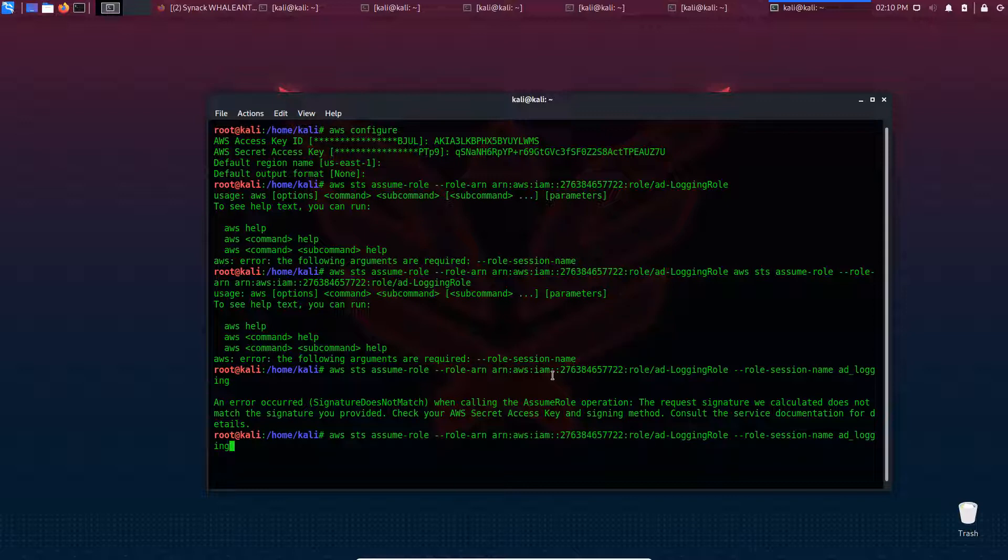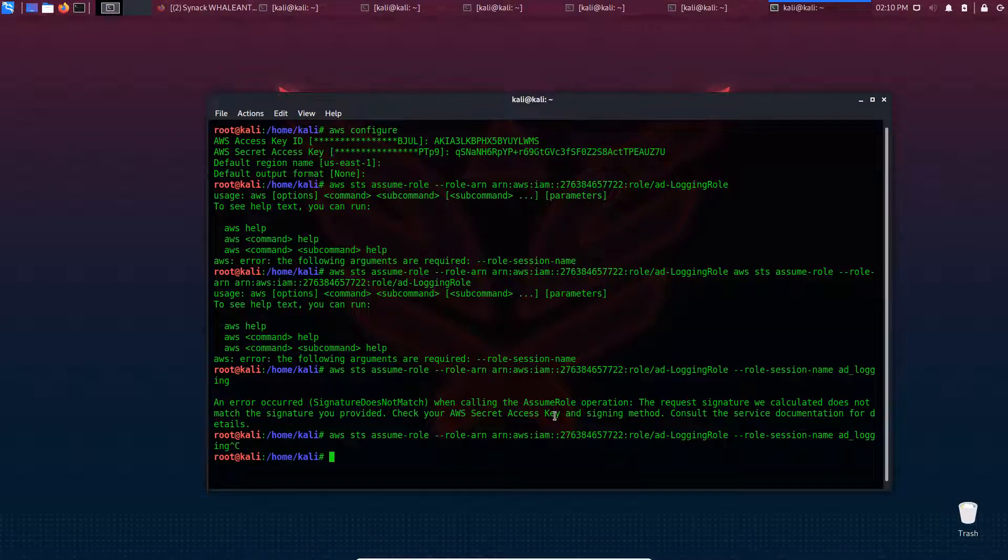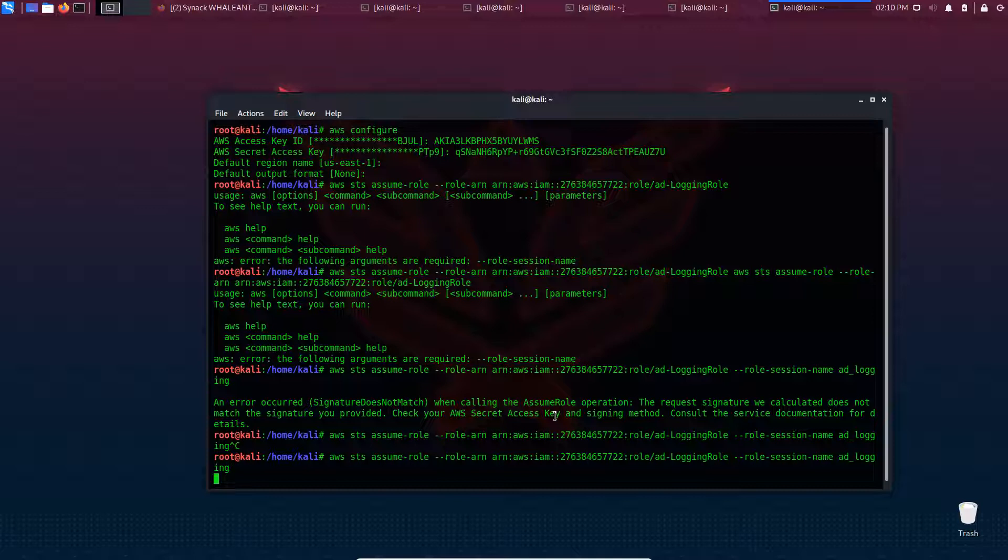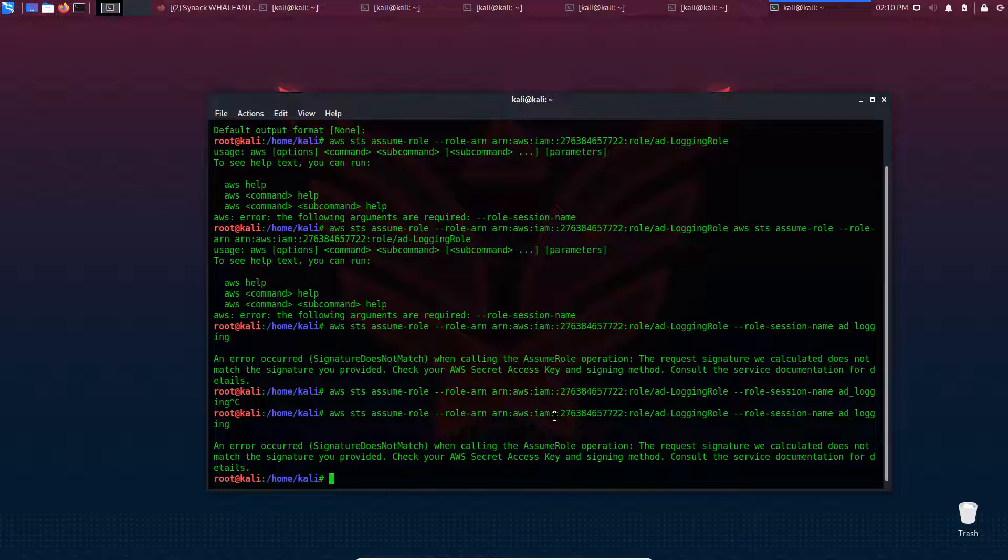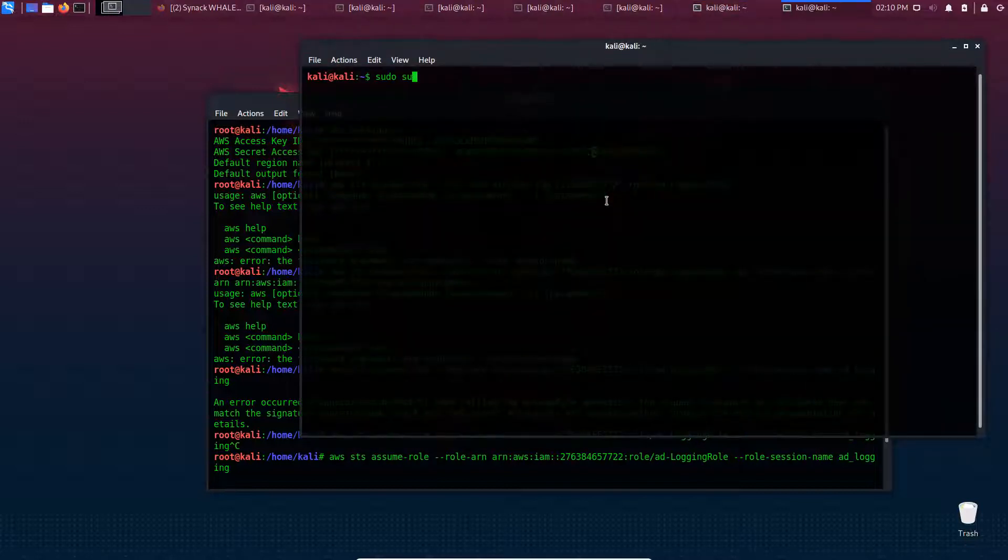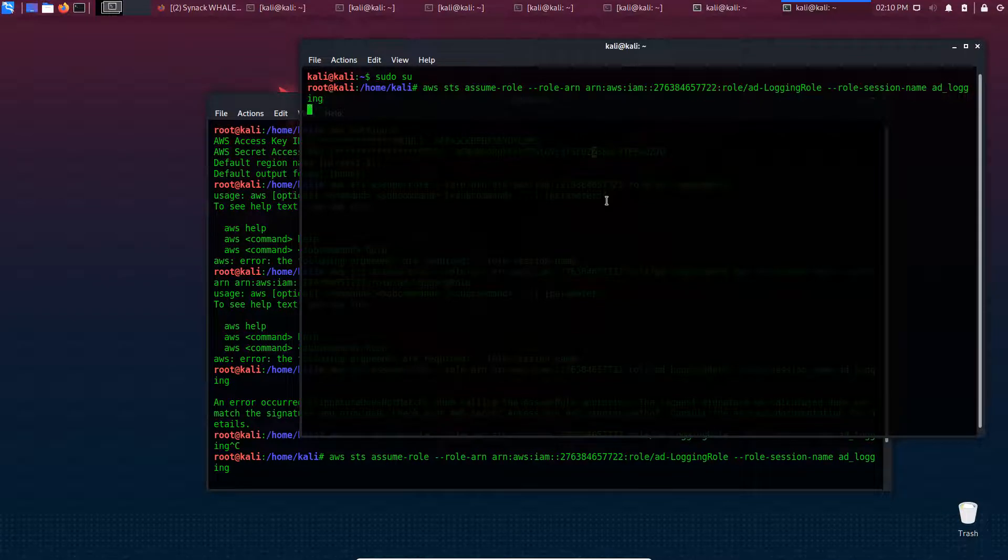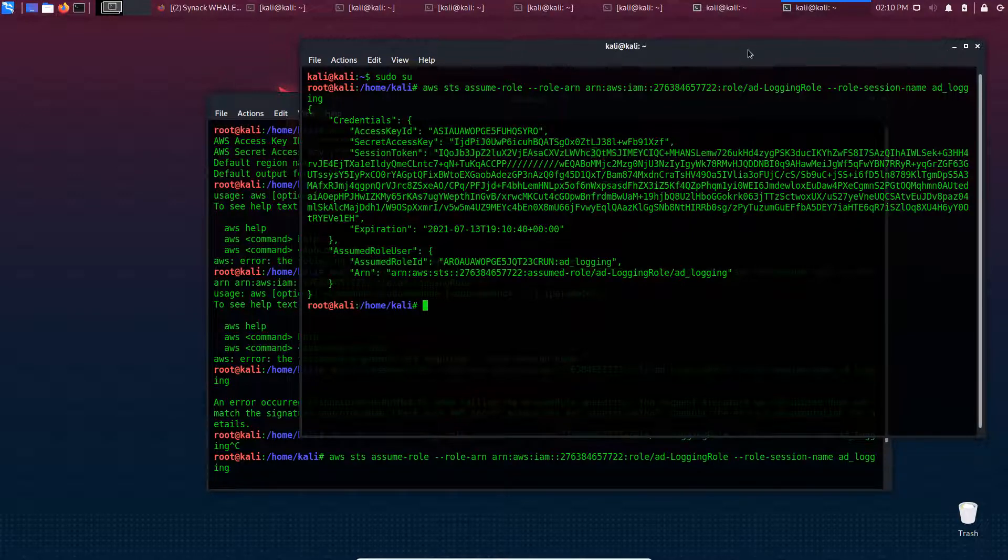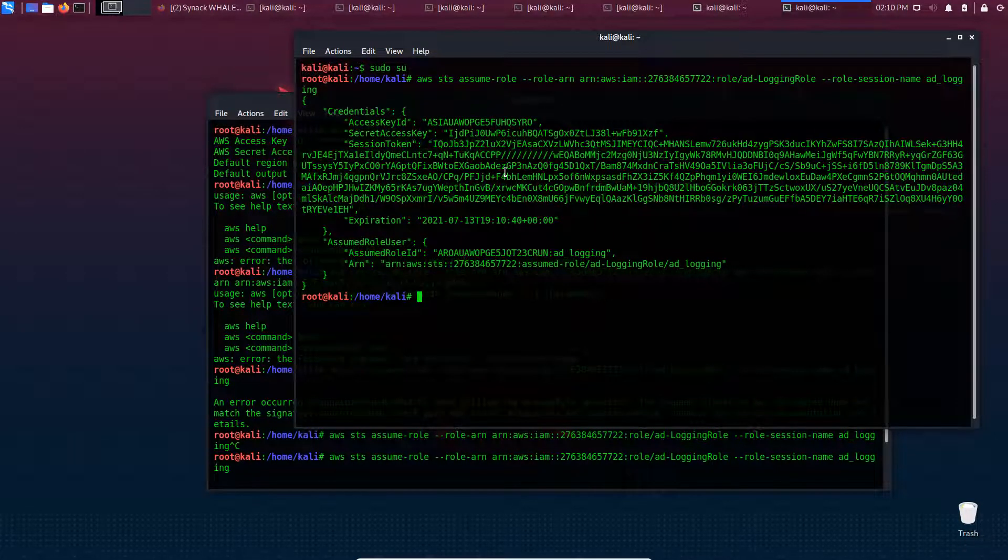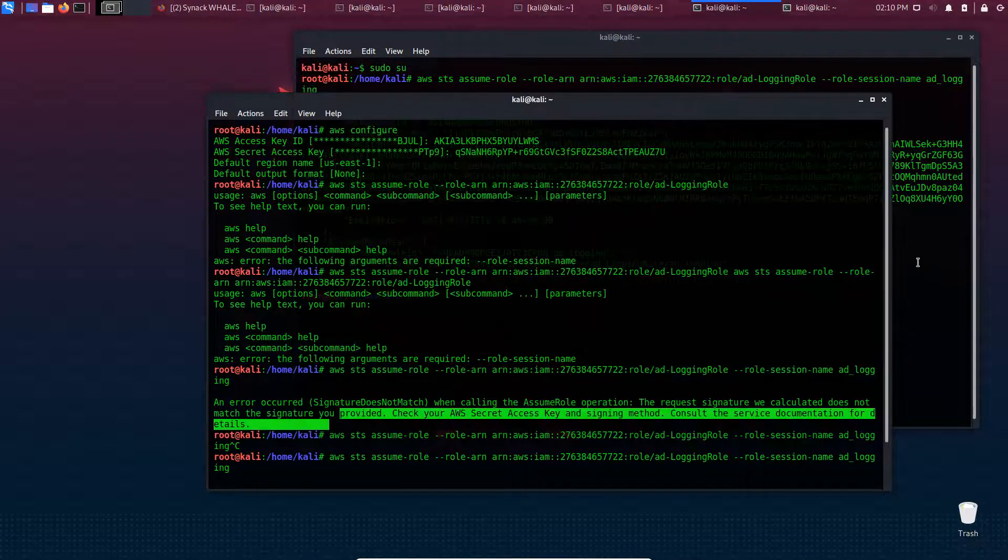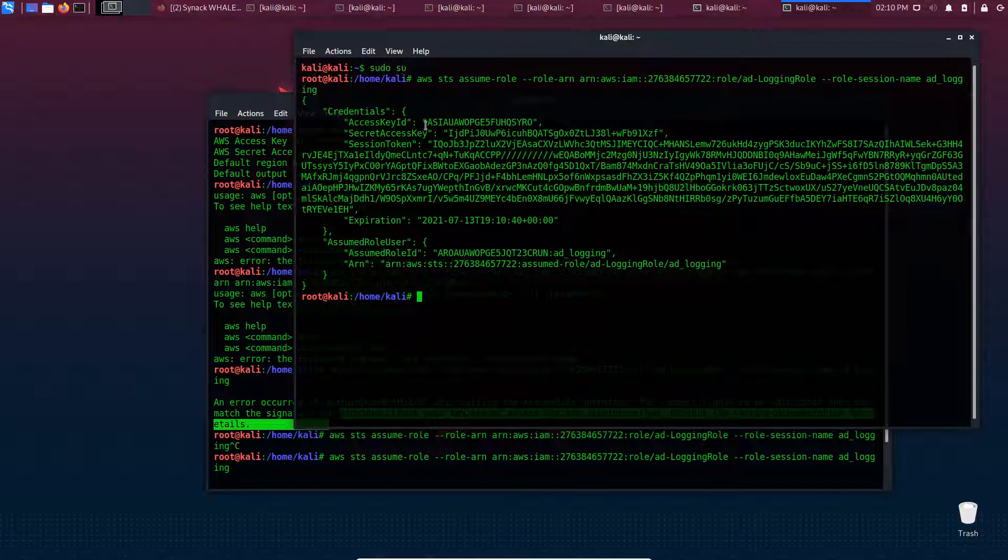The entire command was STS assume-role with role ARN and role session name 'ad logging role'. Are the credentials not good? It doesn't seem to work here, but if I open up a new window it seems to work.